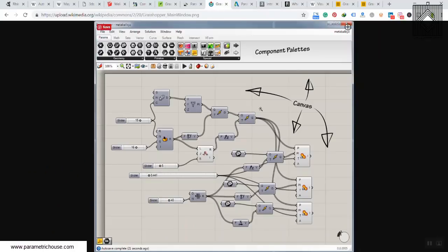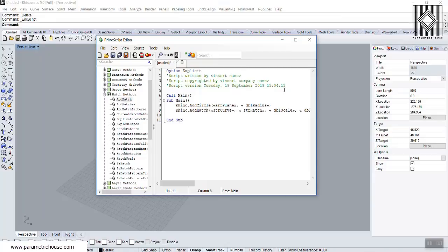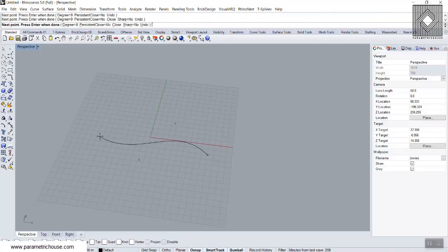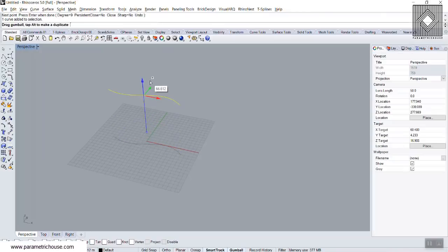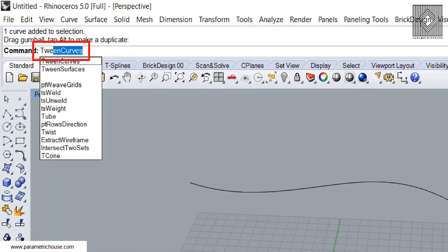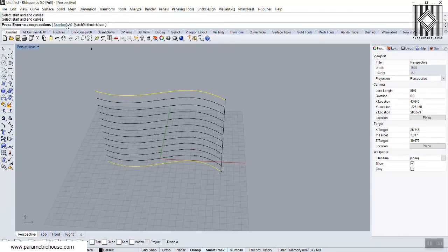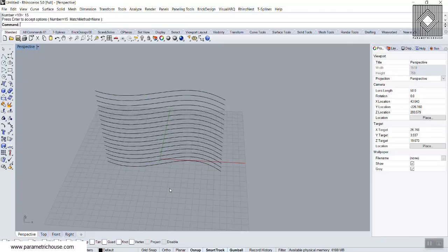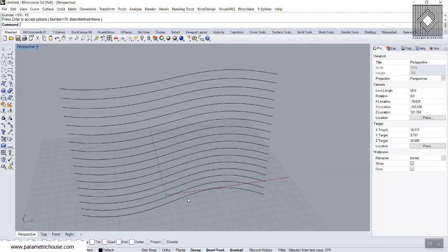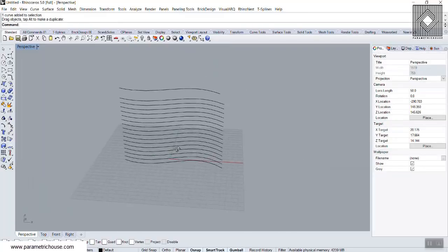Now I'll go to Rhino to explain why we skip Rhino scripting — most of us try to design visually. Assume we run a command called 'Tween Curves'. I have a simple curve, I duplicate it up, and the command draws curves between the start and end. We can define maybe 15 curves between the two. By default, when you run a Rhino command, you are giving static orders to the computer: draw 15 curves between this and that — and it's finished.